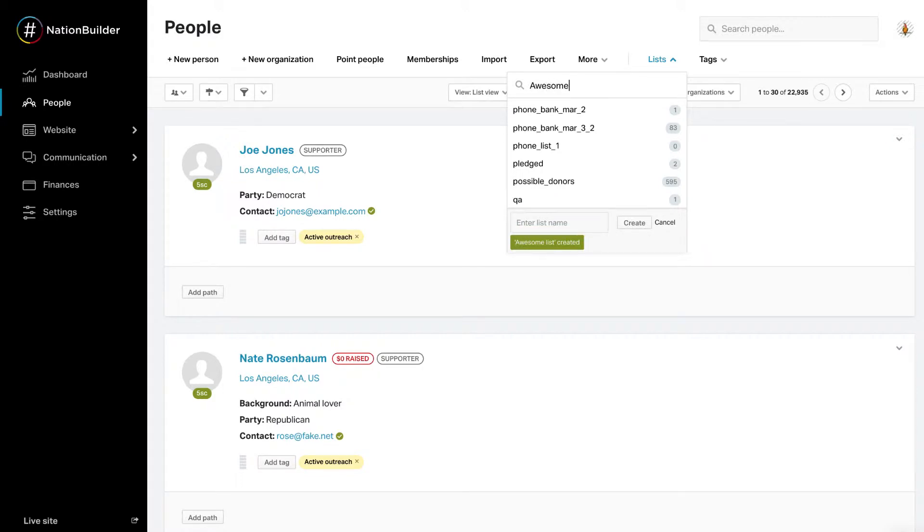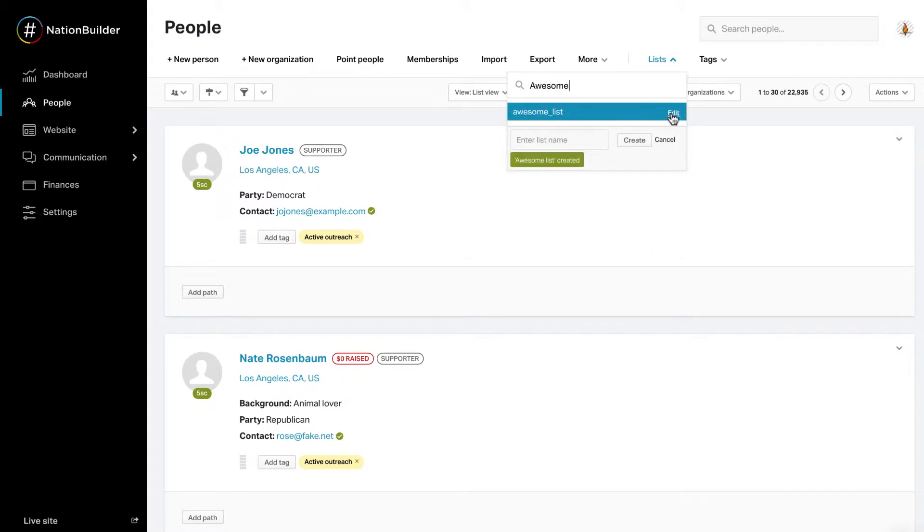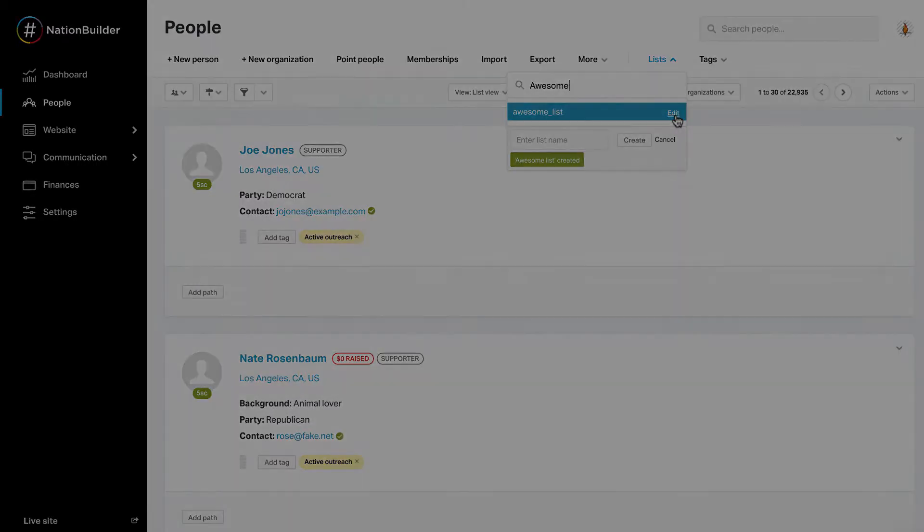You can click Edit next to the name of your list to edit its settings or delete the list. Edit will only appear next to the list names when you hover over it.